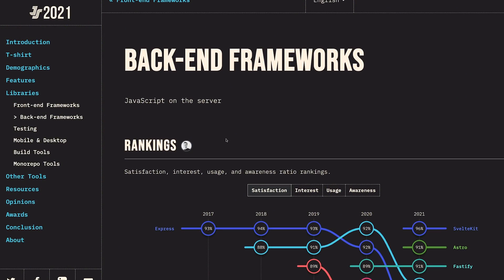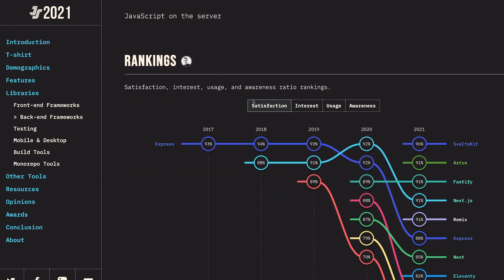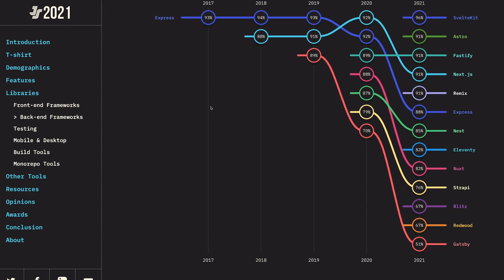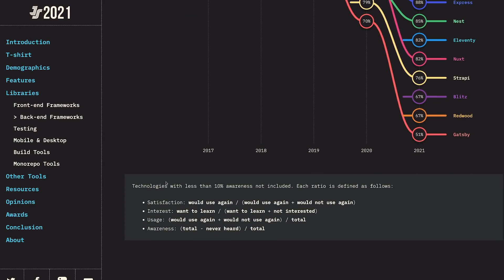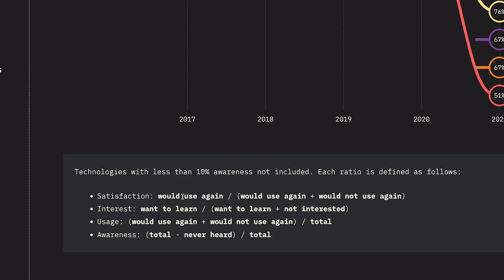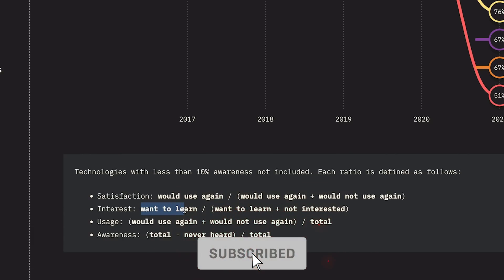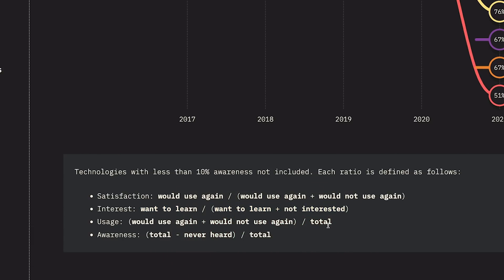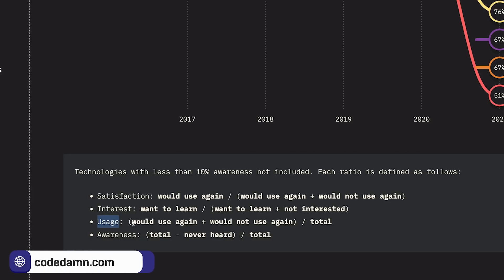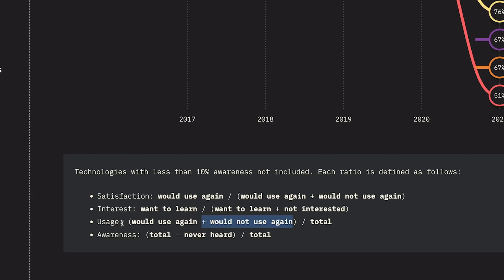Let's start with the rankings. Just like front end, we have these four parameters according to which rankings are made. Satisfaction is people who answered would use again over total responses. Interest is want to learn over total responses. Interest is something I'm a little concerned about because this would not be the best metric for older frameworks. Usage is would use again or would not use again by total. Awareness is people who have heard by total.